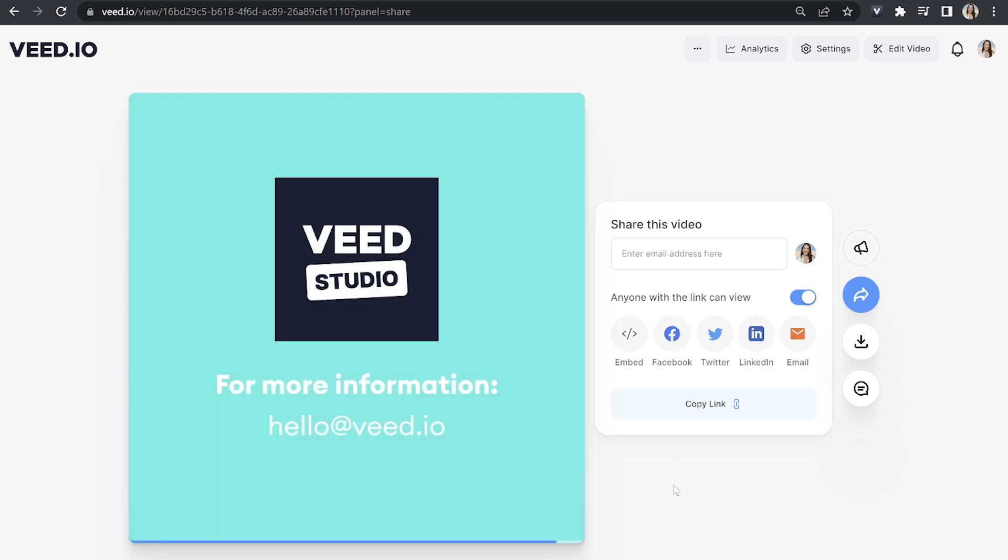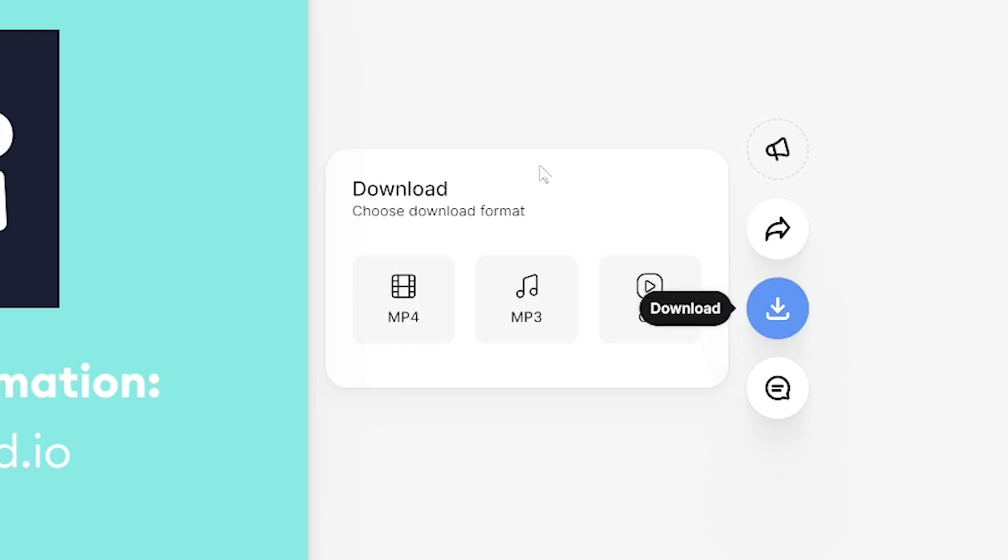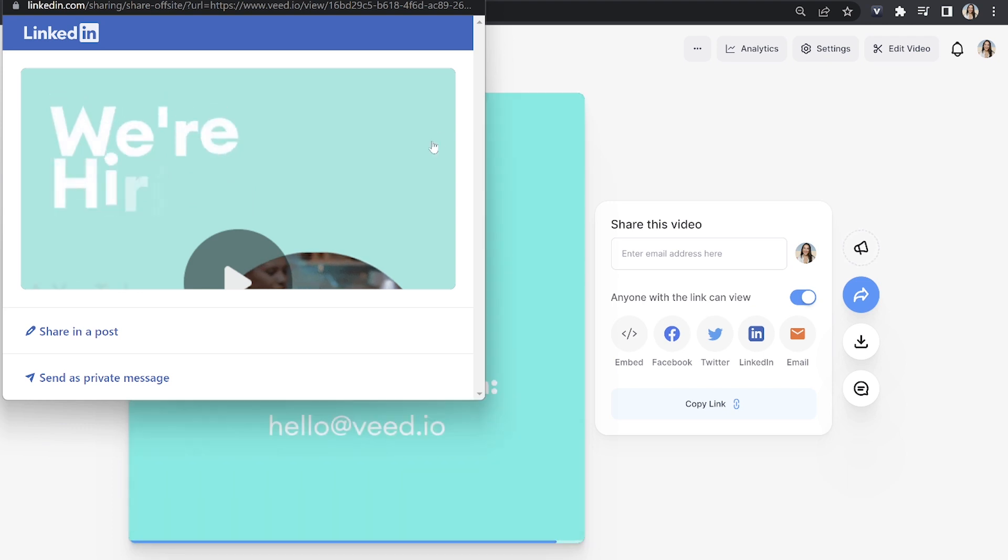And if you're happy with it you can go ahead and click download and download mp4. I can also share it directly to LinkedIn by selecting it and then filling out the details for my post. And that's it. It's a super efficient and effective way to use your brand kit for your videos. I really hope you found this video helpful guys and I will see you in the next one. Bye.